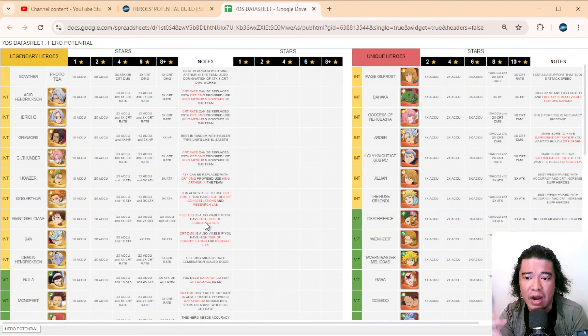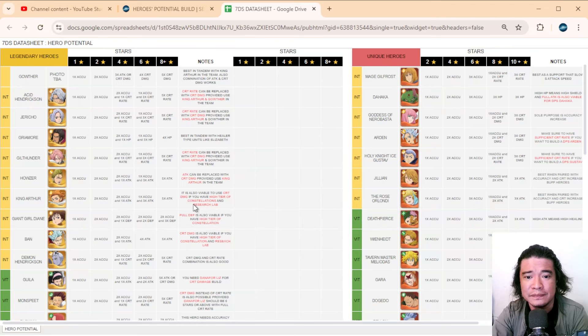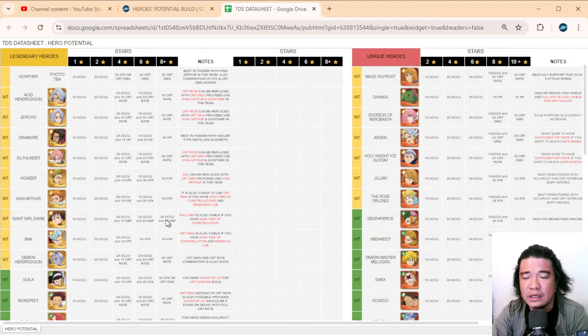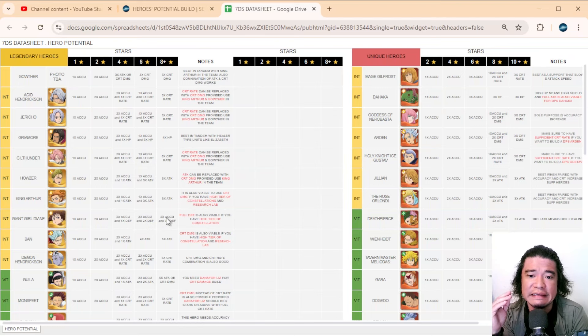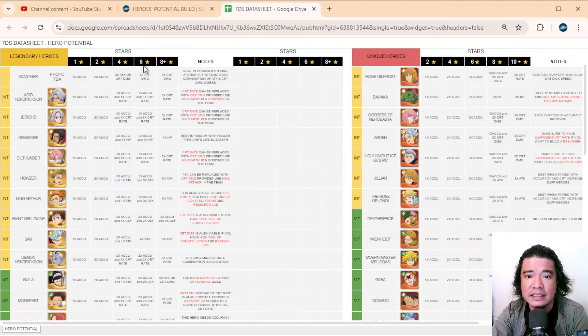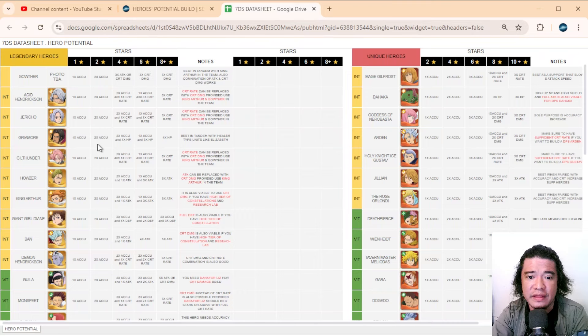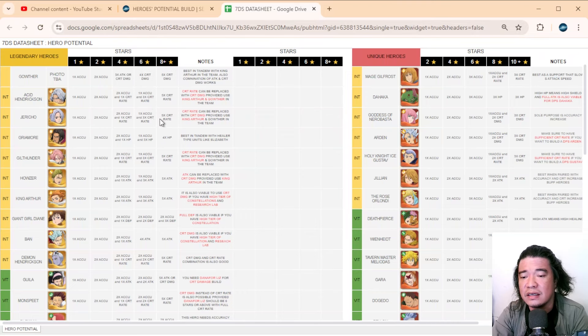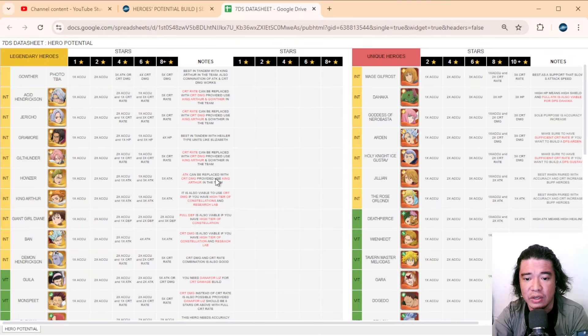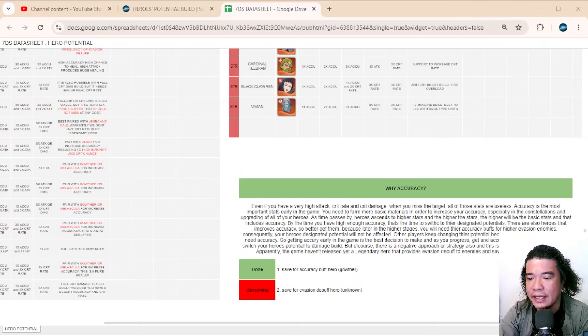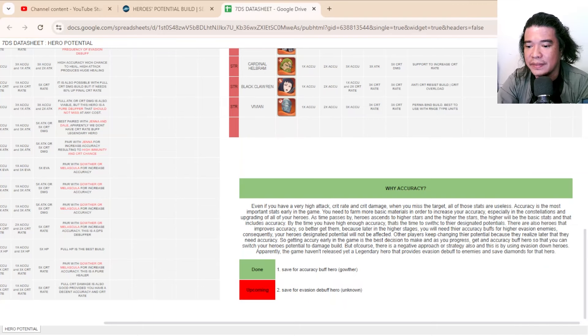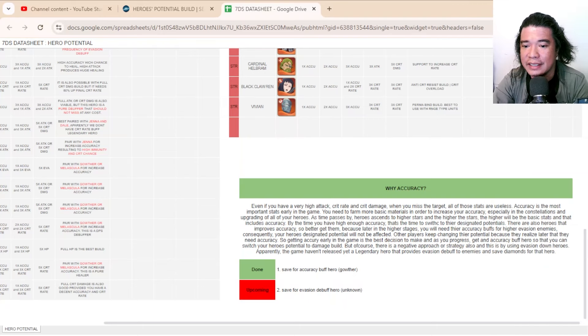I will explain that later on. As you star up your hero, the stats of the heroes also increase. That is why as we star up these heroes, some of these heroes don't need accuracy anymore. So I will explain this to you, I have here 'Why Accuracy'.